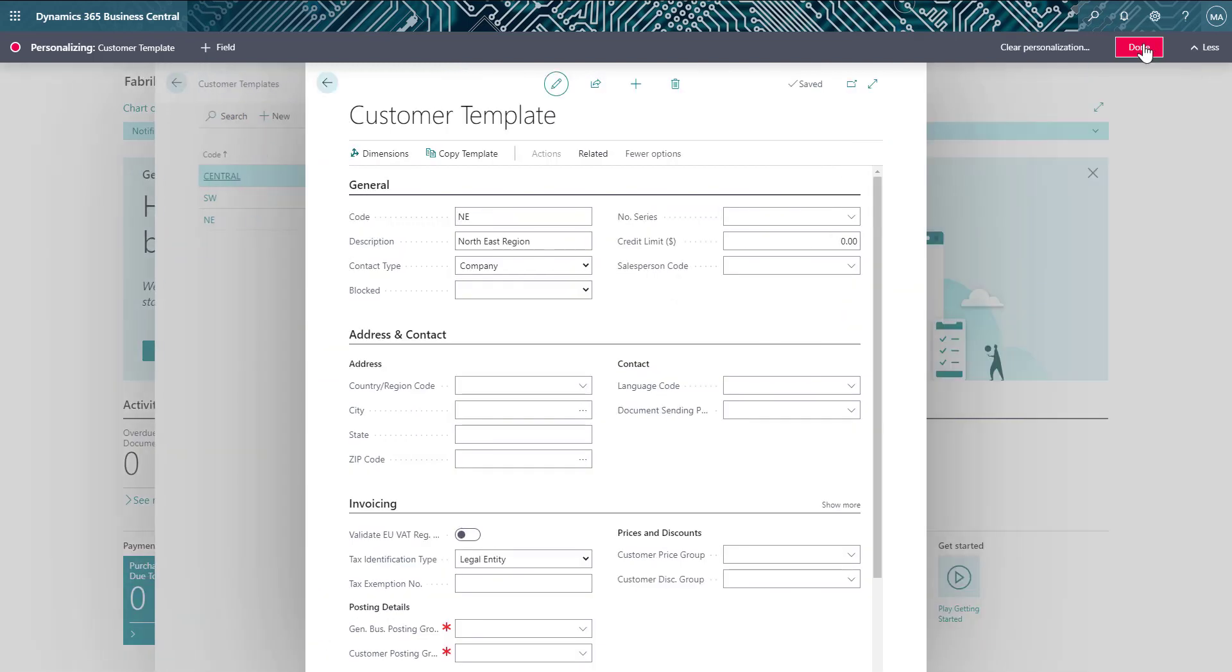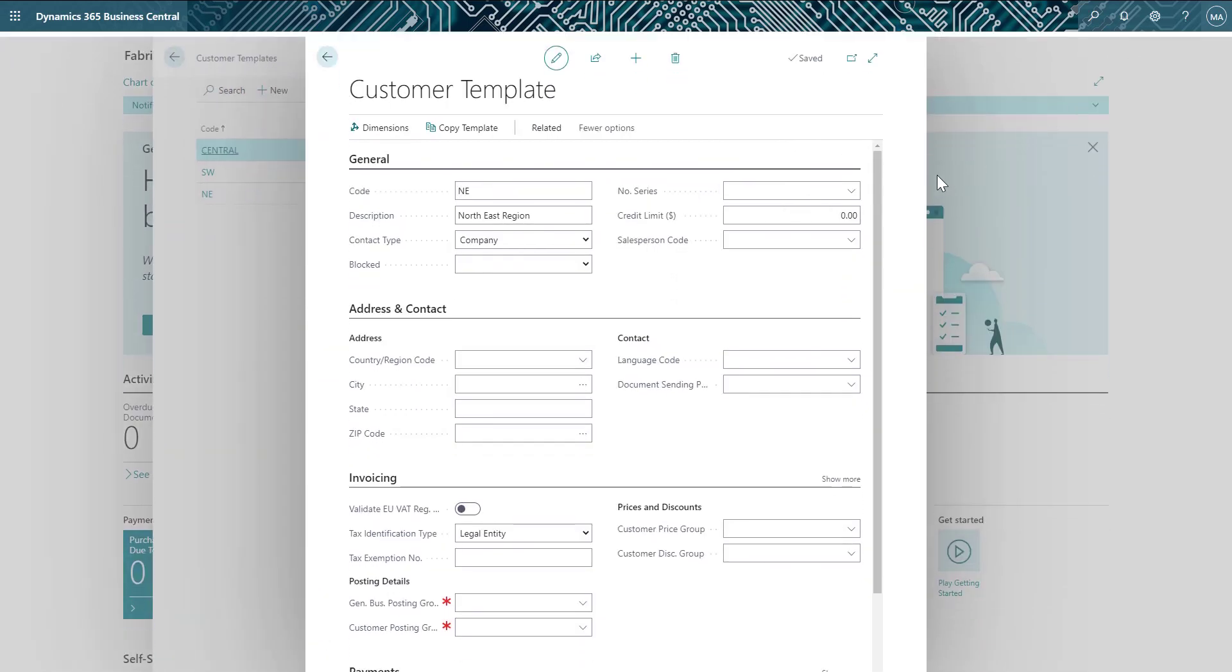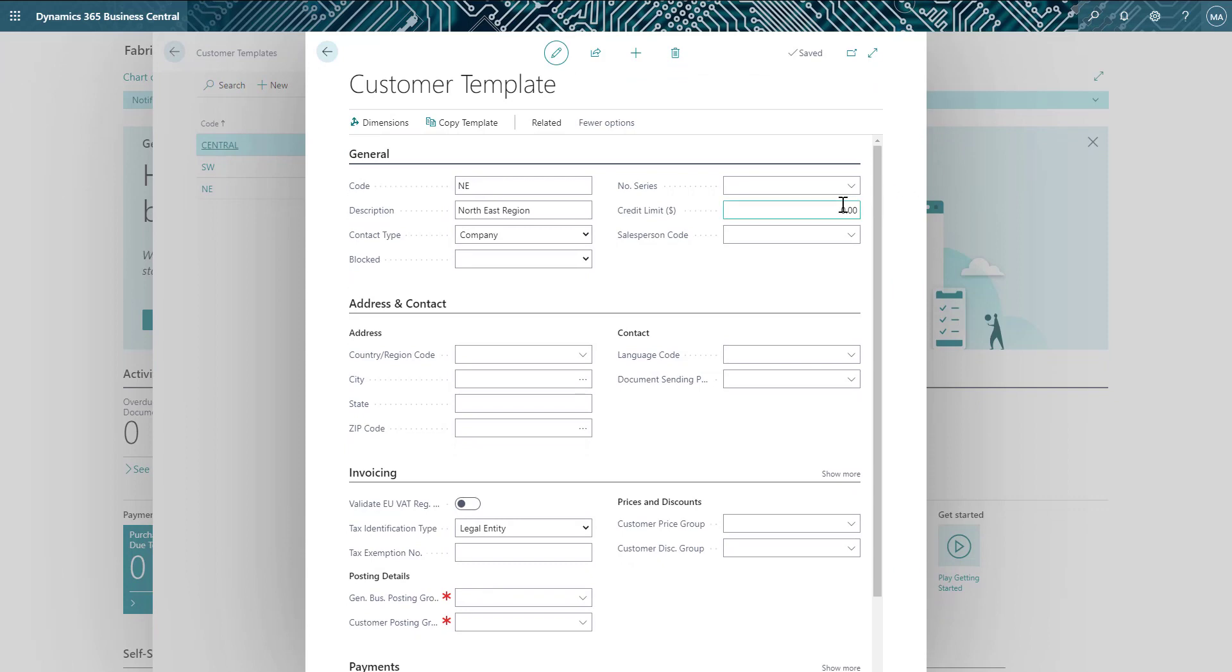Now that I've added the credit limit and salesperson fields to the template, I can select the proper value for each.